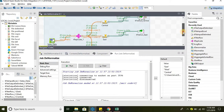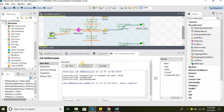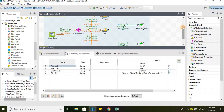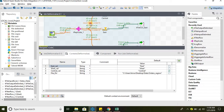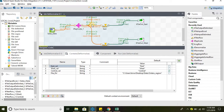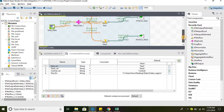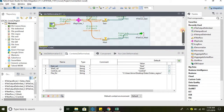That's pretty much it for this video. We have used the tReplicate component and context variables, and we have seen how to use context variables. The tReplicate component takes a single input and replicates it to multiple outputs. An important thing to note is that all the links connected to the three different tFilterRow components are treated as main links — only tReplicate and tMap can give multiple main links; all other transformations will have only one main link.